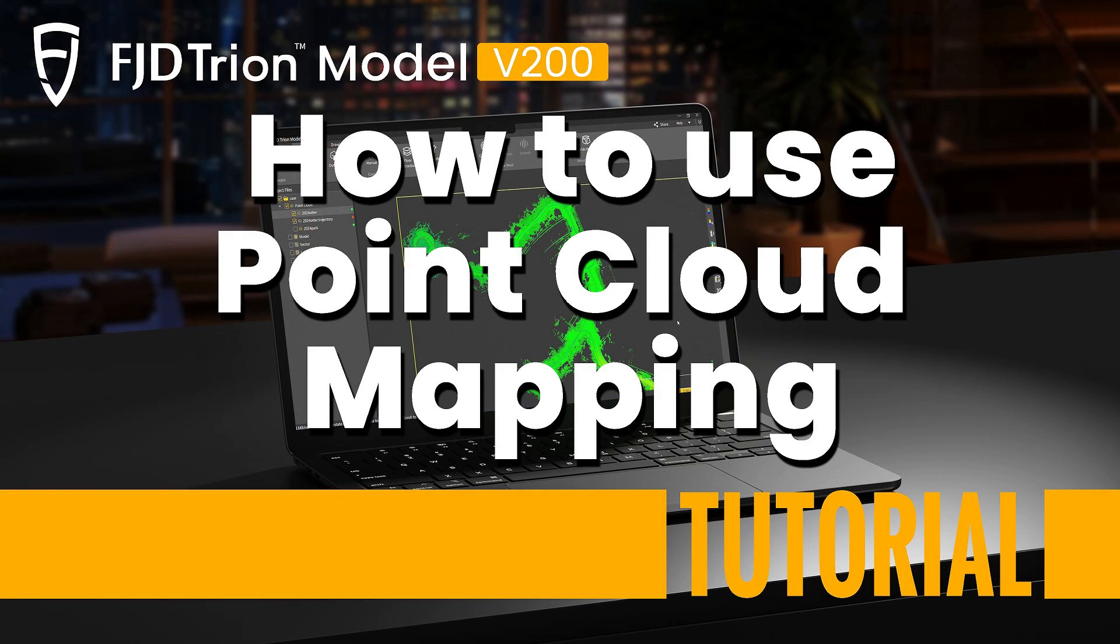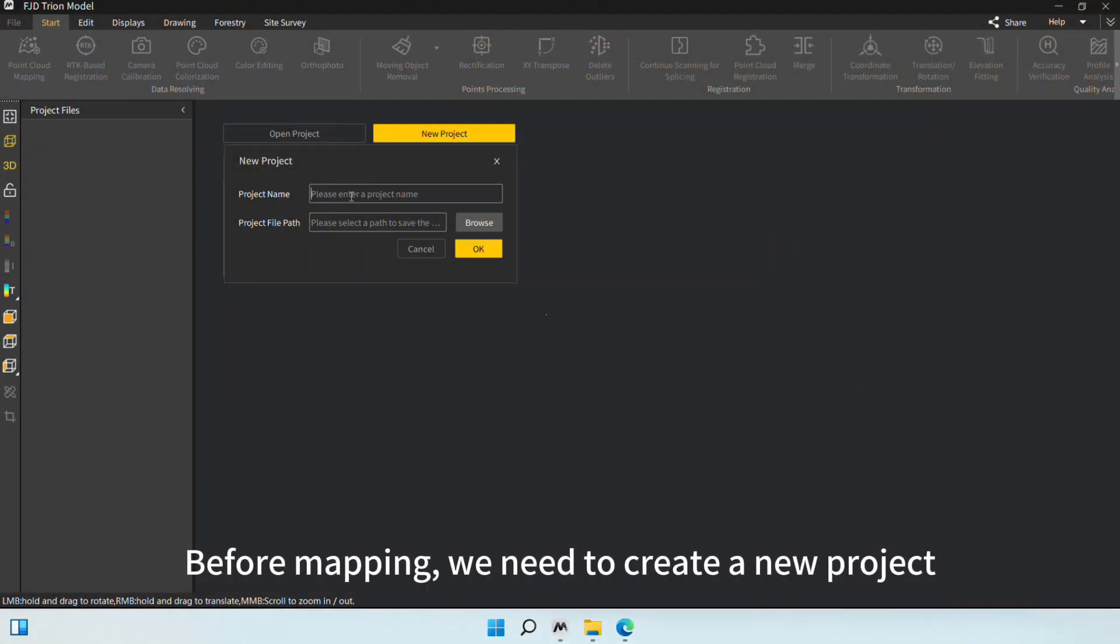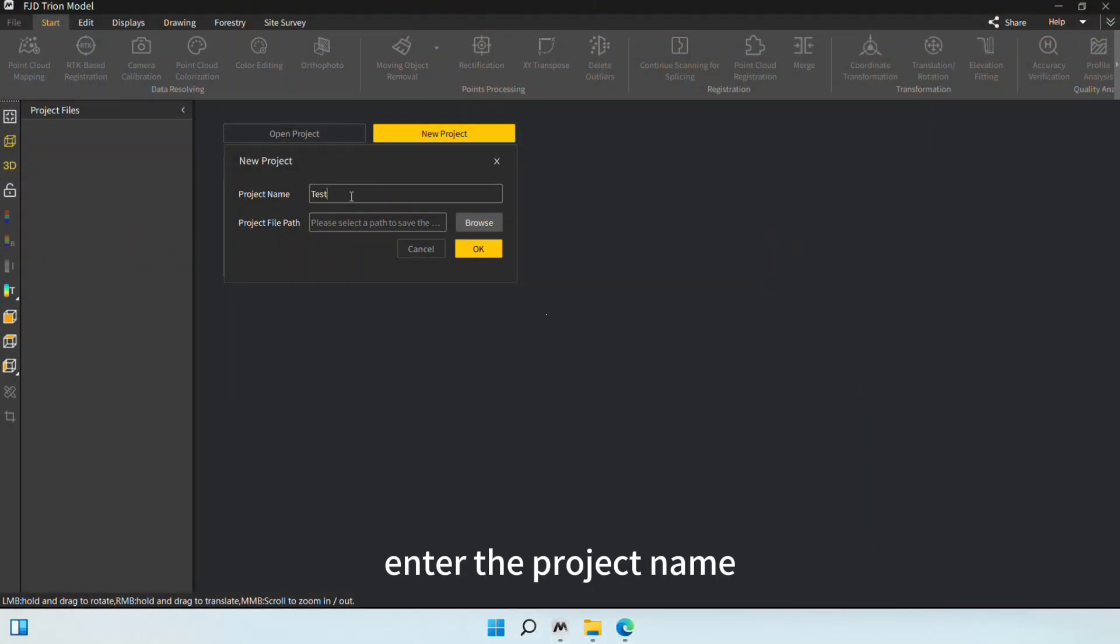Hi everyone! In this video, we'll walk you through the Point Cloud Mapping feature. Before mapping, we need to create a new project.